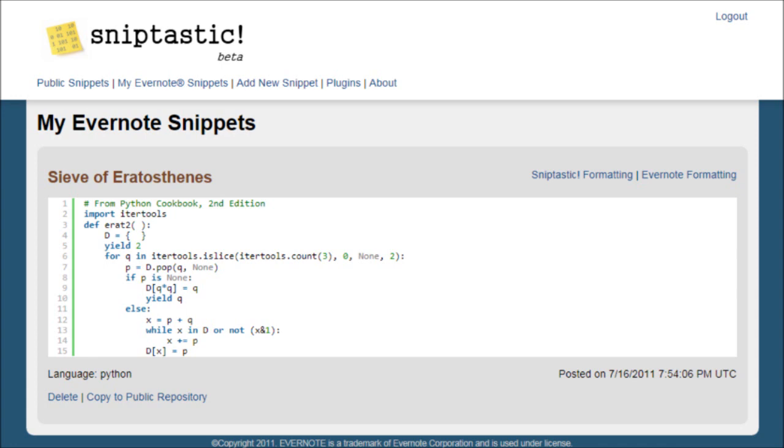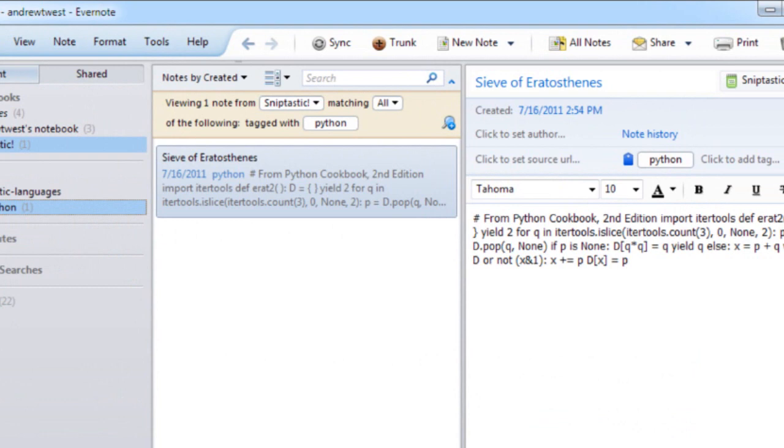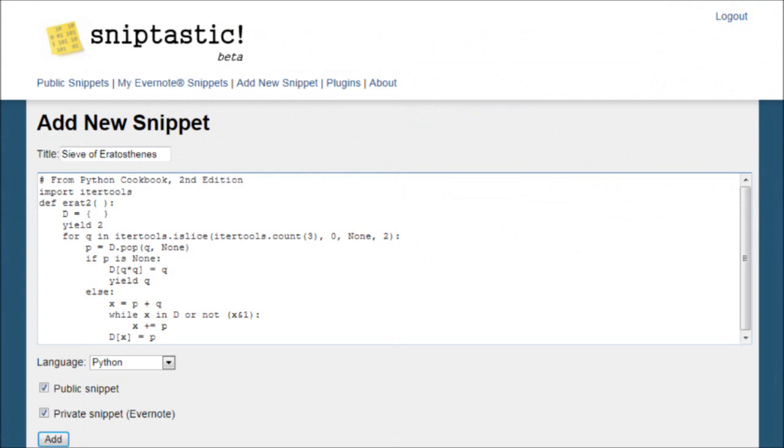Code snippets are stored in Evernote, just like any other notes. You create code snippets using one of the Evernote clients, or you can add them from the Sniptastic website. You can also create snippets using special code editor plugins that I'll tell you about later.